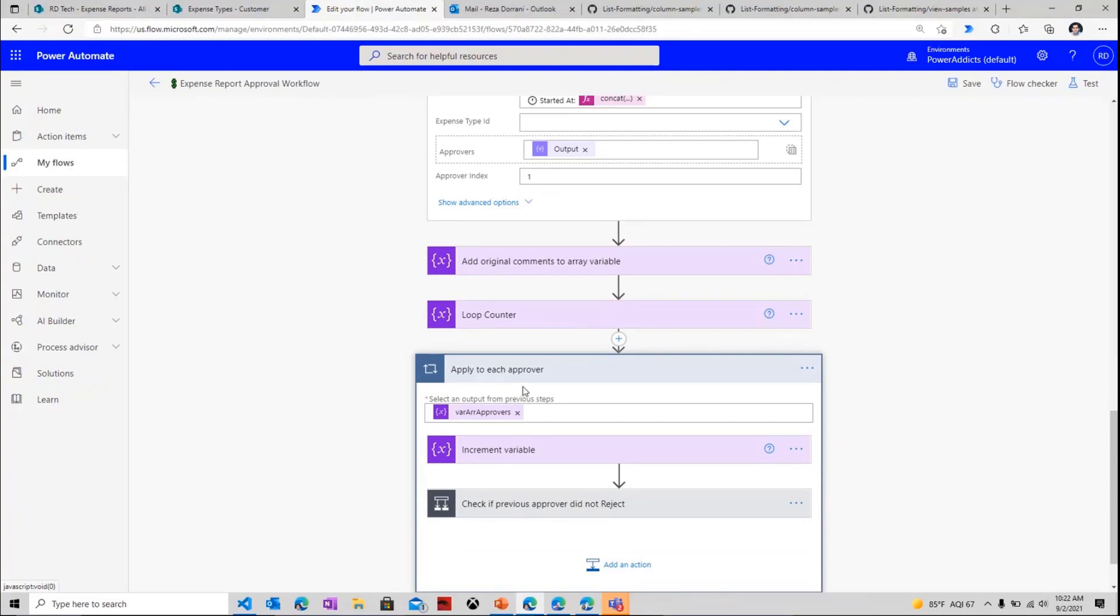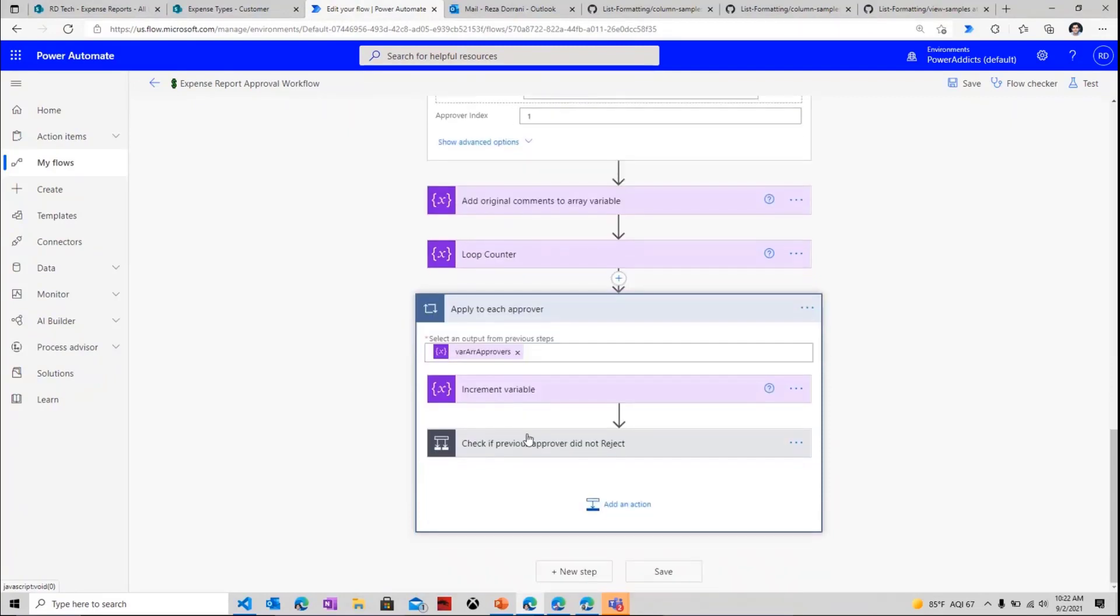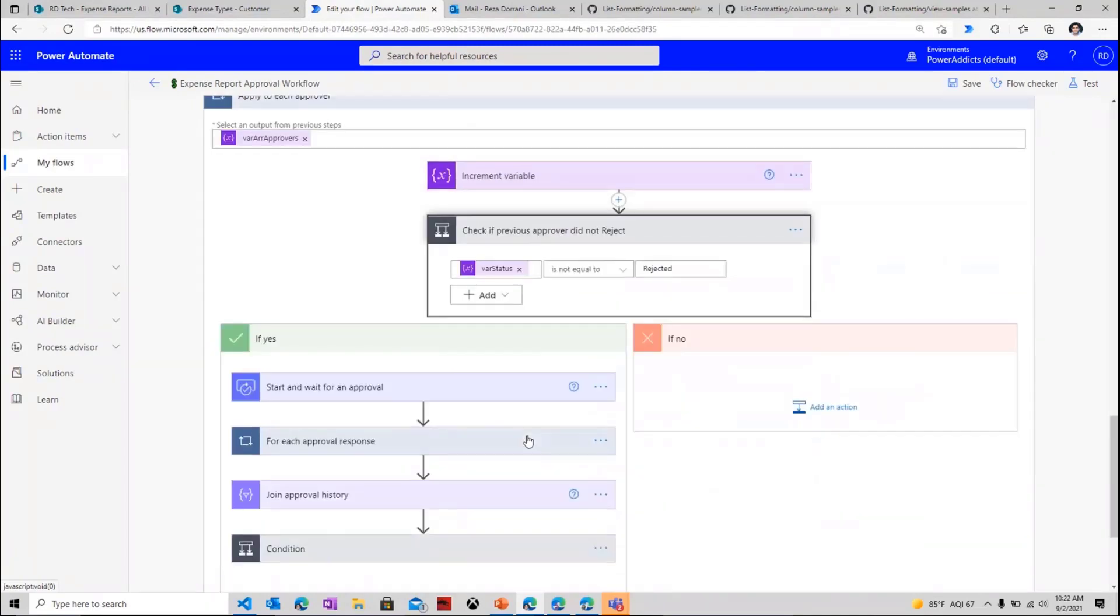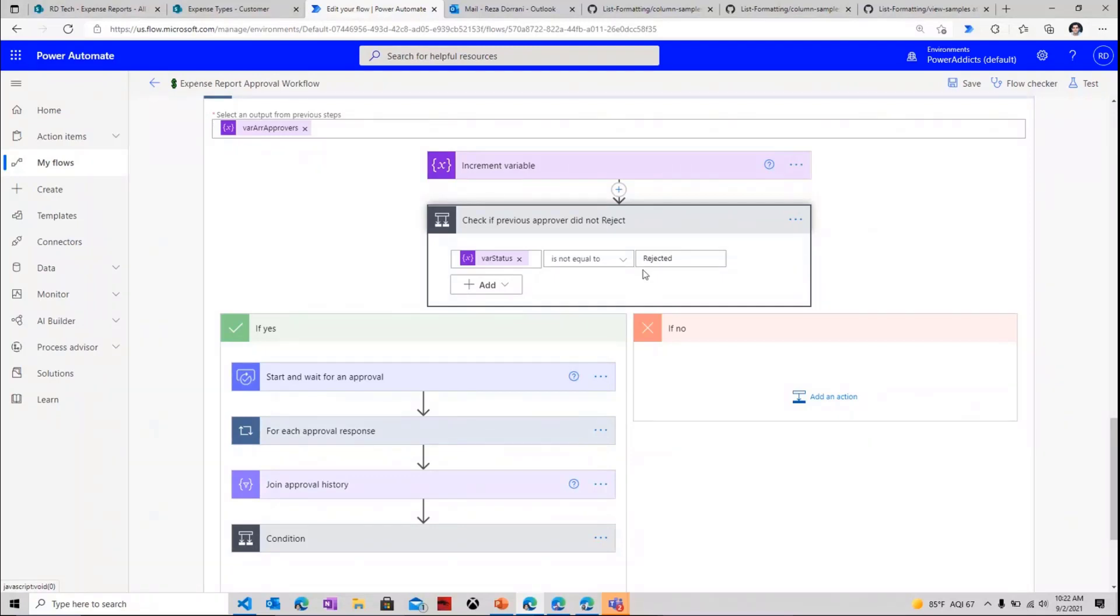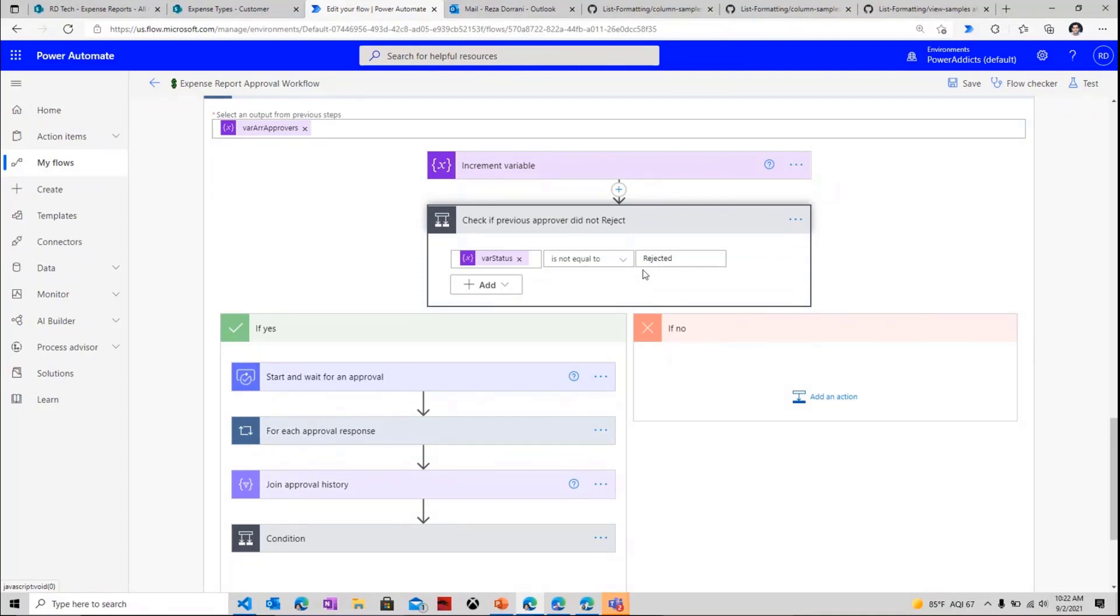Next, I loop through the array of the approvers that is obtained dynamically. And for each of those approvers that I obtain, I start the approval process. Now I begin the approval process only if the status is not equal to rejected. Because my process is a serial approval, a multi-step approval, if any approver rejects it, the entire process stands rejected. If the first approver approves it, it moves to the second and the third and so and so forth, depending upon how many approvers were defined for that specific expense type.